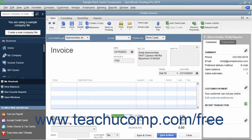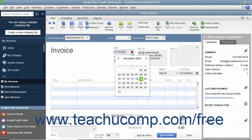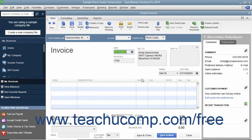After entering the customer information, select the invoice date from the date field. The invoice number field will automatically increment itself up to the next available invoice number.